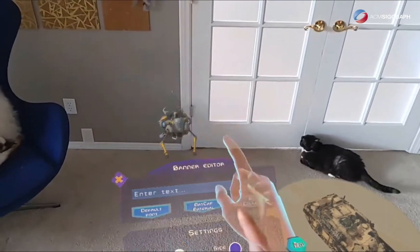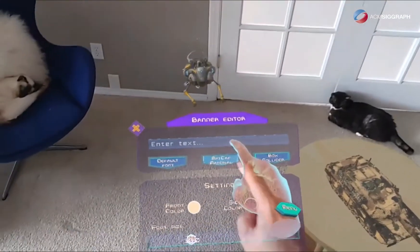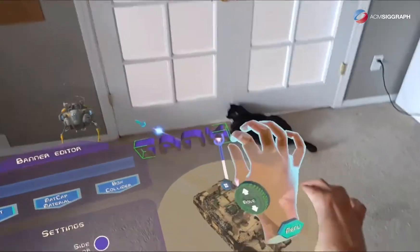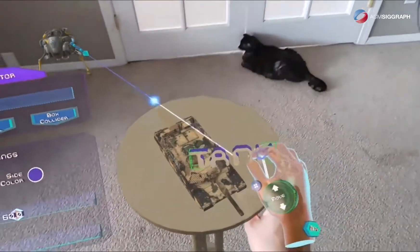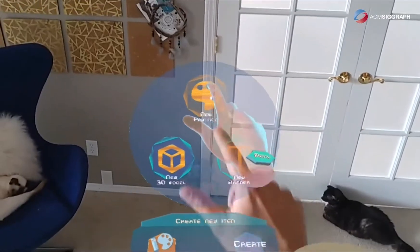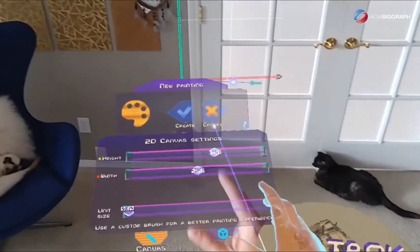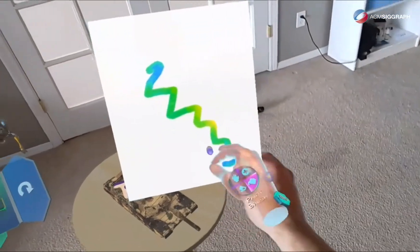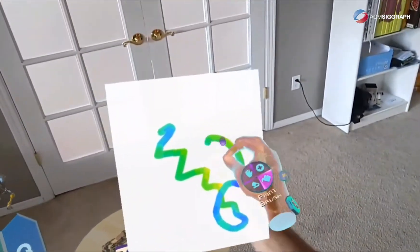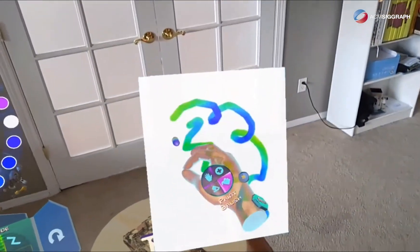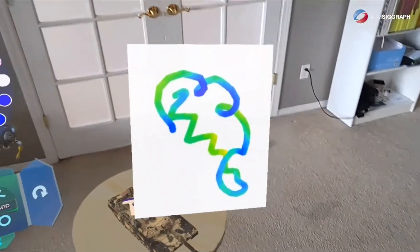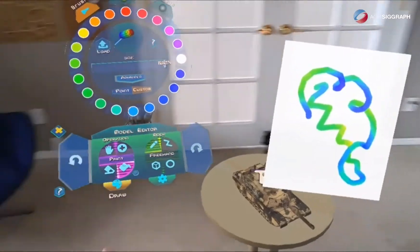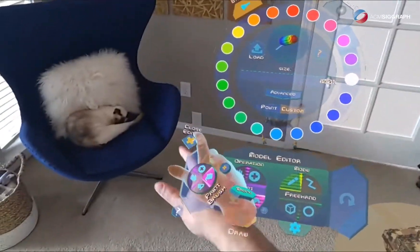You can also create text banners, and they're in 3D. You can also do paintings, and these are user-generated brushes. Everything about Figmin XR is user-generated.